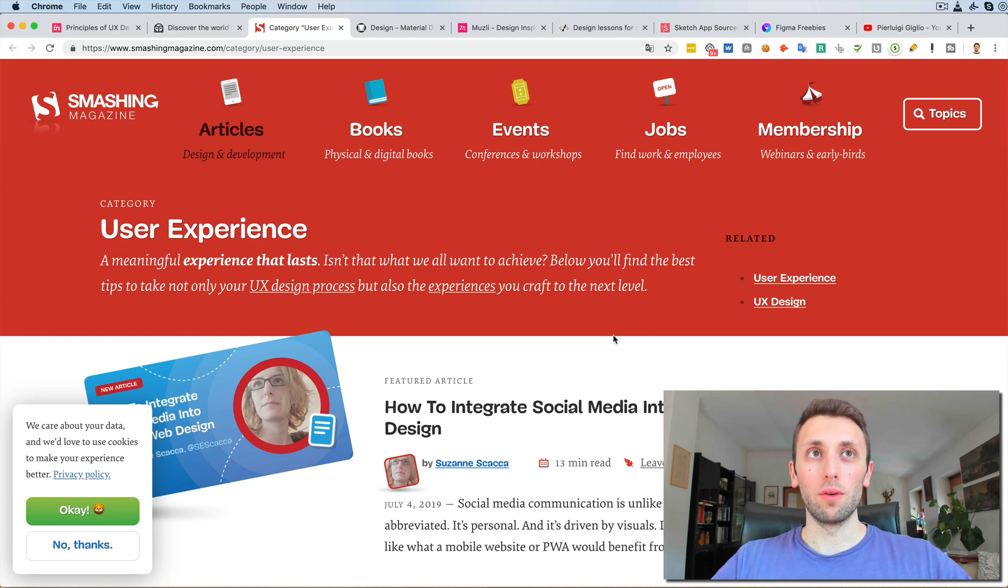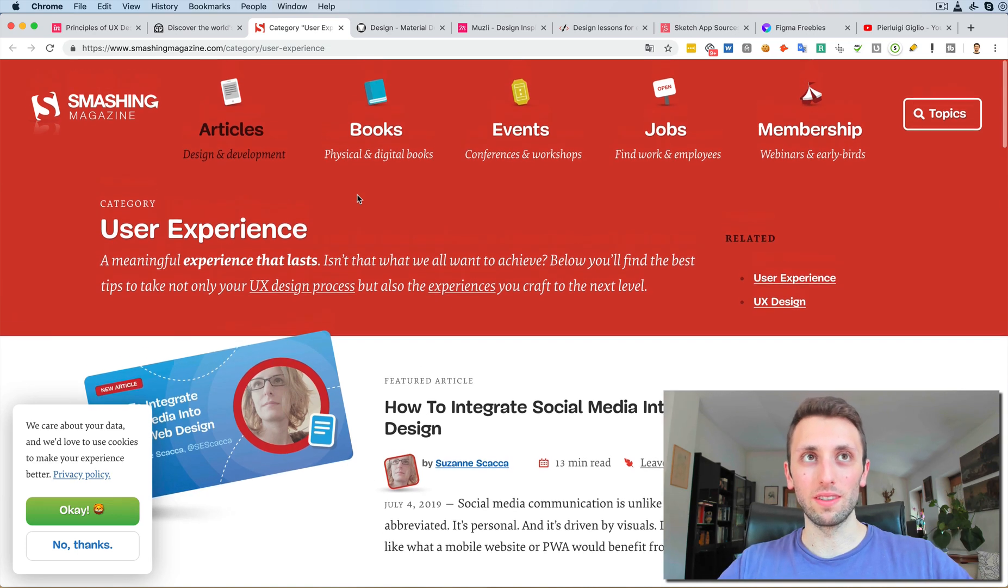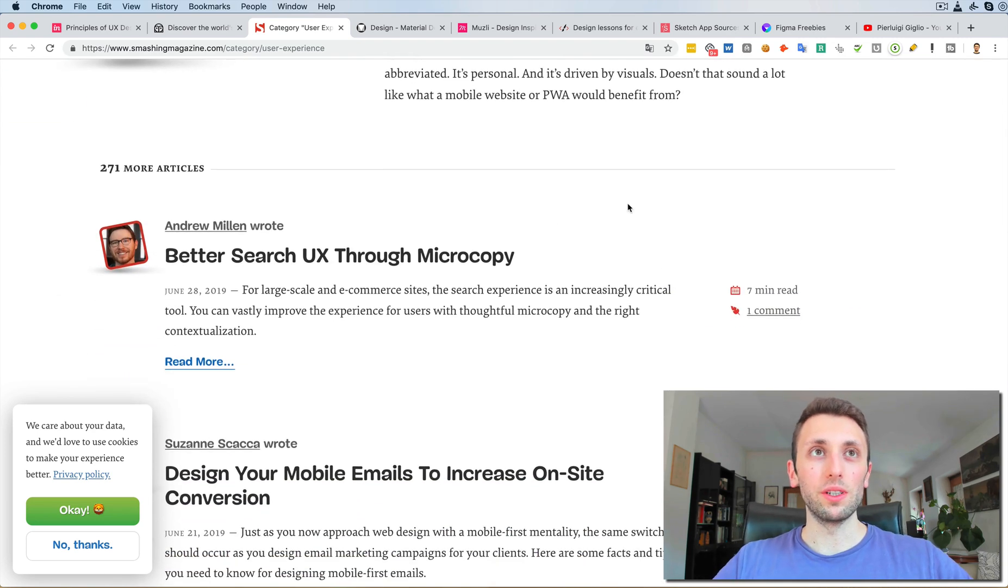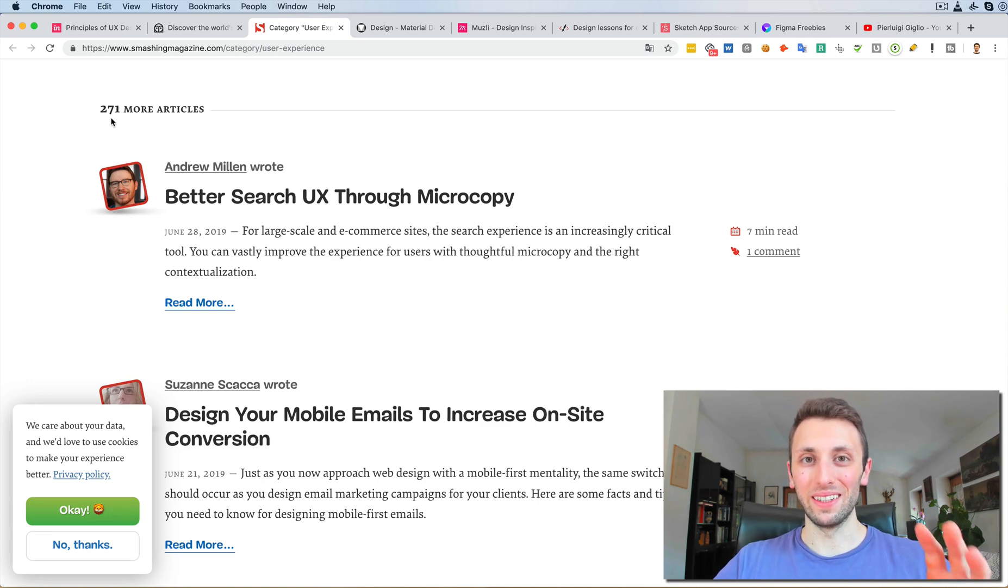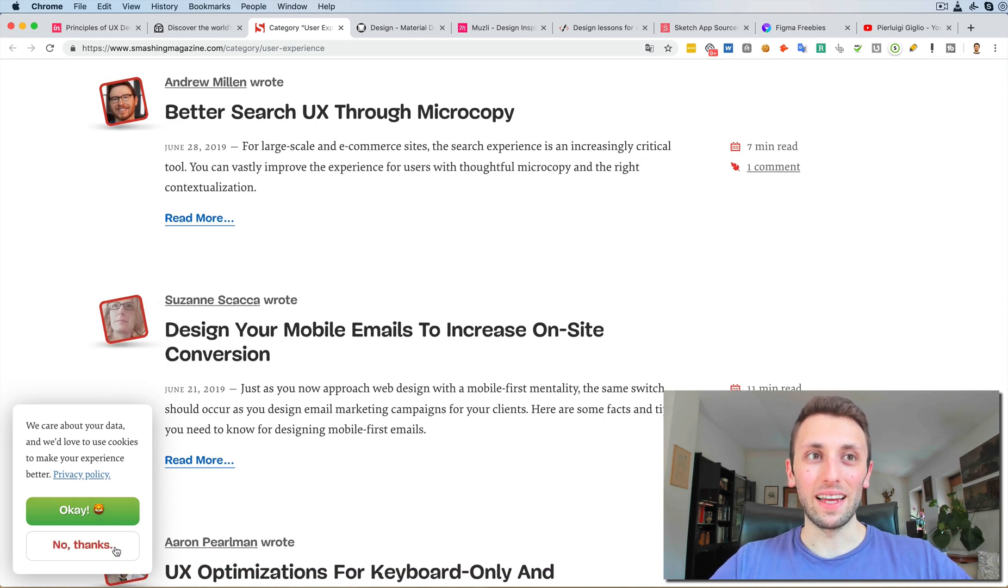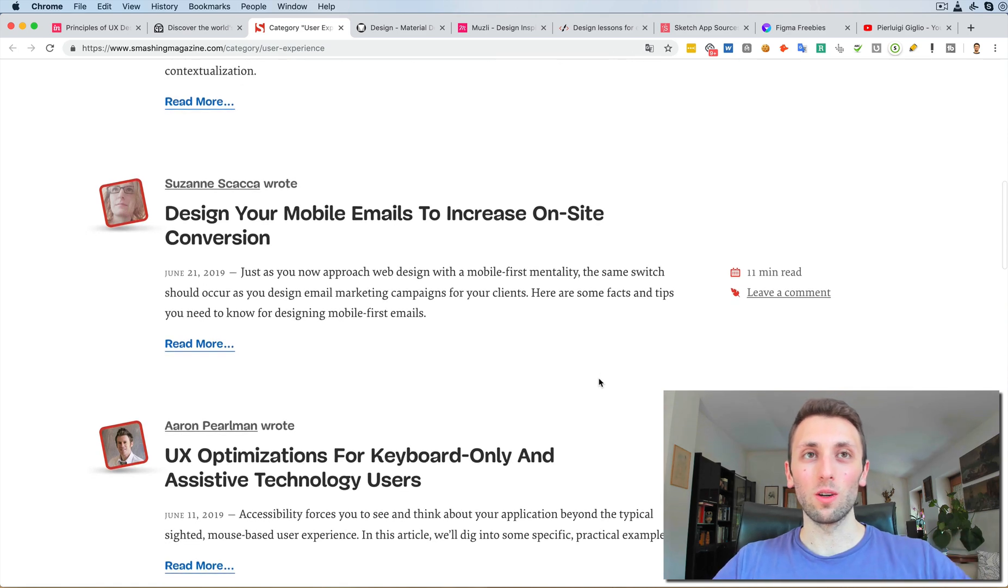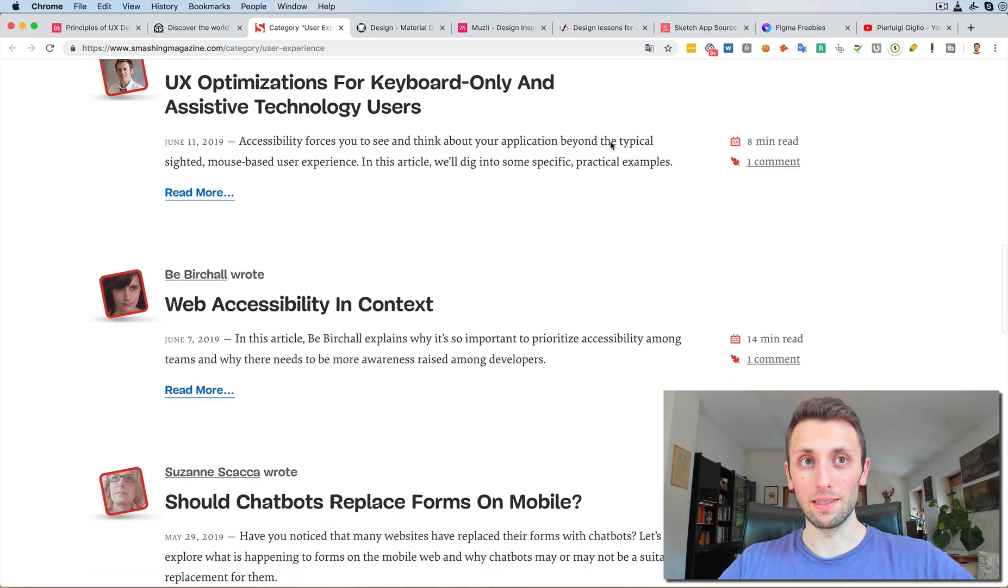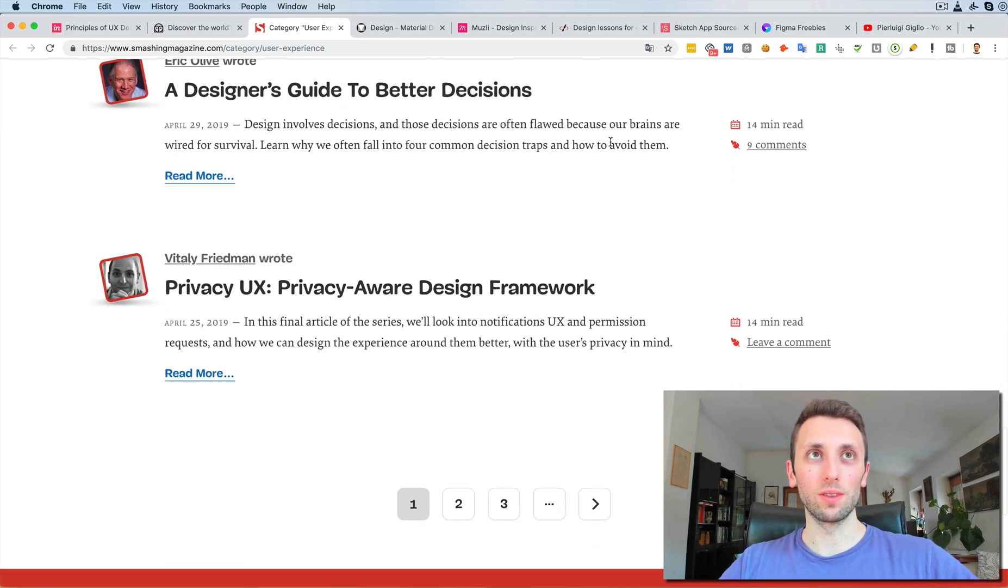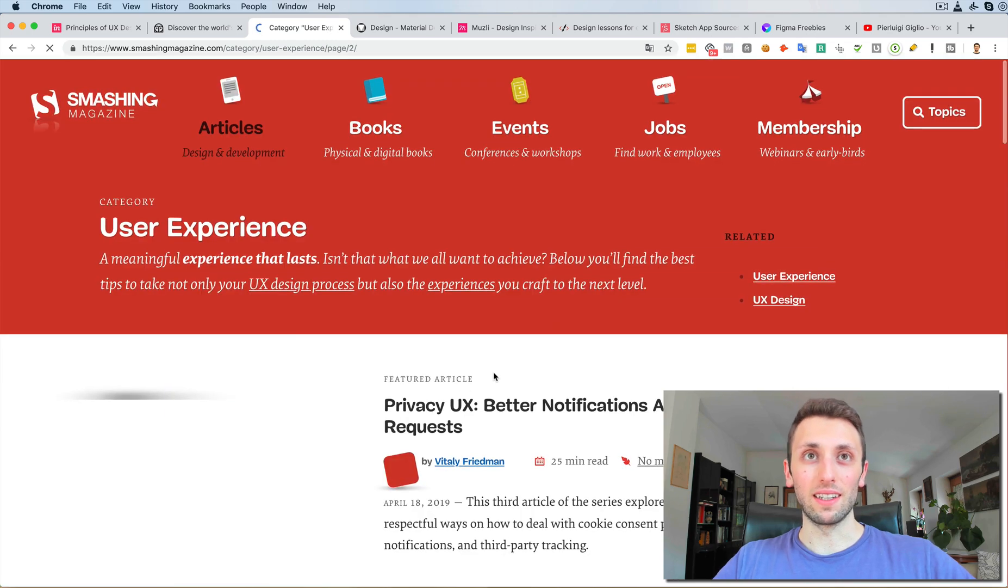Smashing Magazine has an amazing blog. There are several blog posts divided up by categories, and the one which I recommend for you designers is the user experience category. Basically over here they have over 271 articles on this blog, so it's huge. It's definitely a resource which is endless and constantly growing.